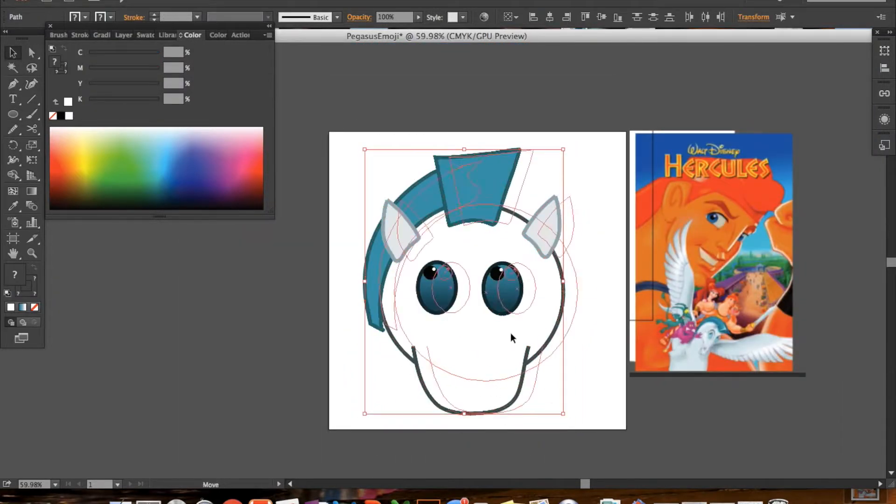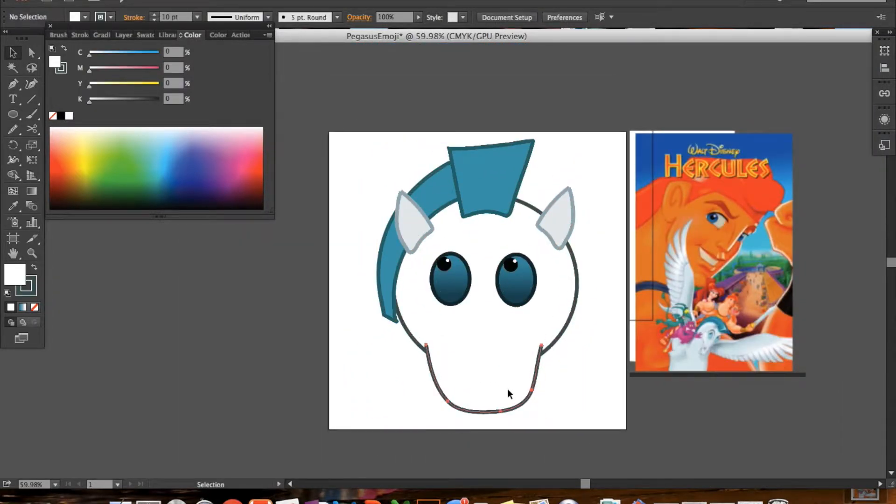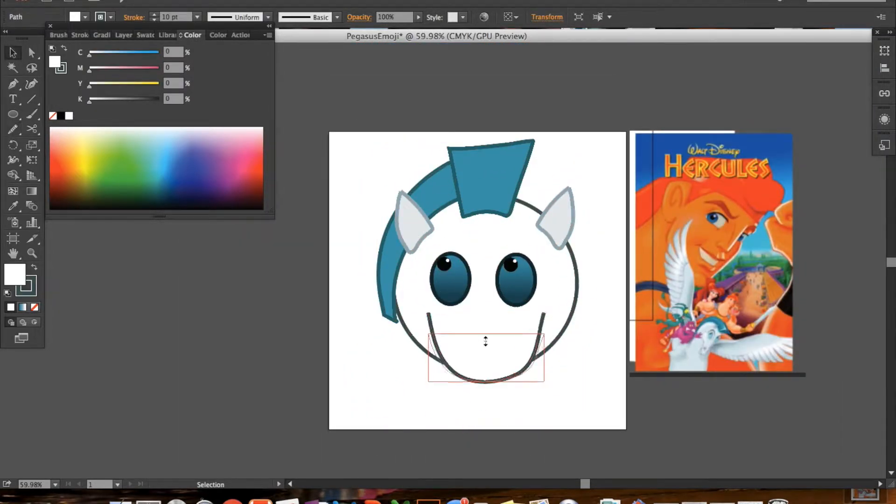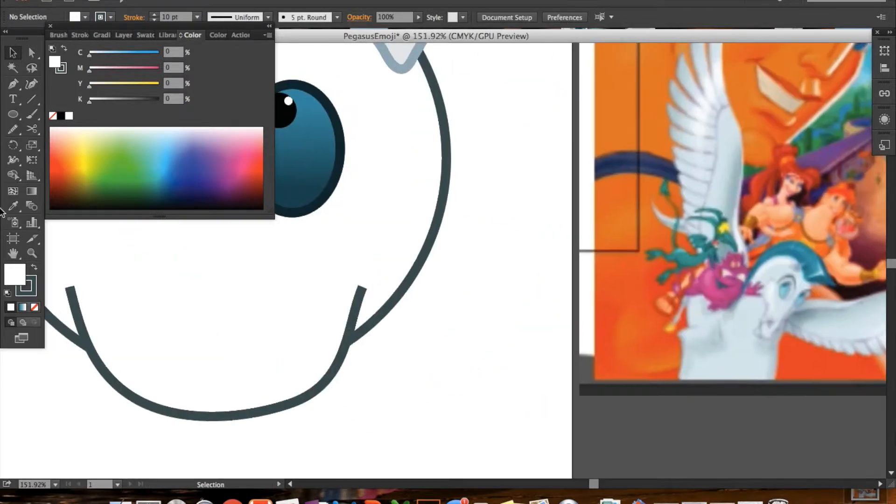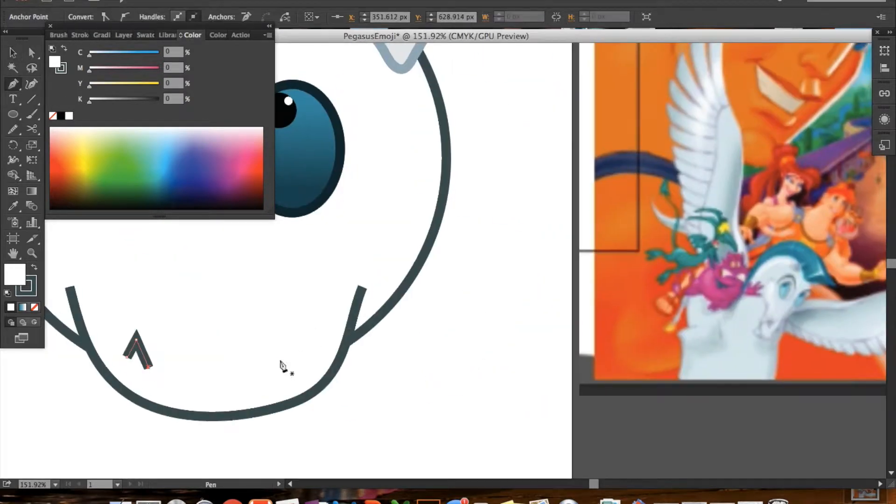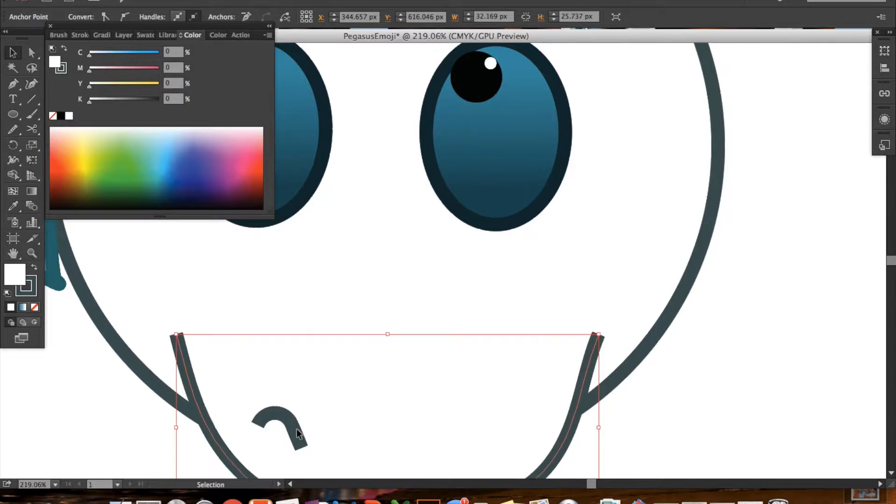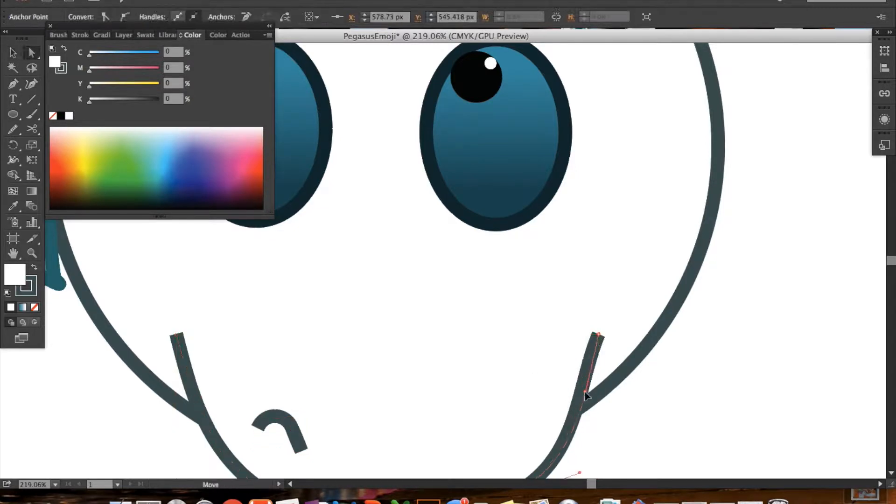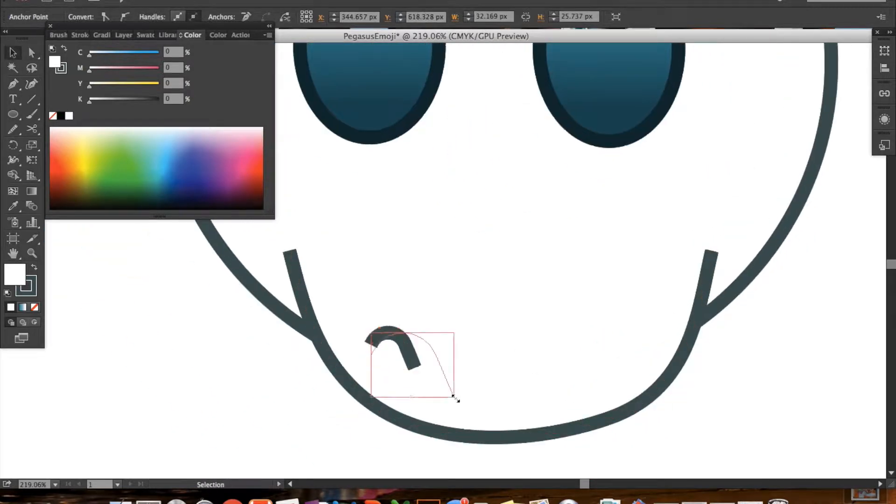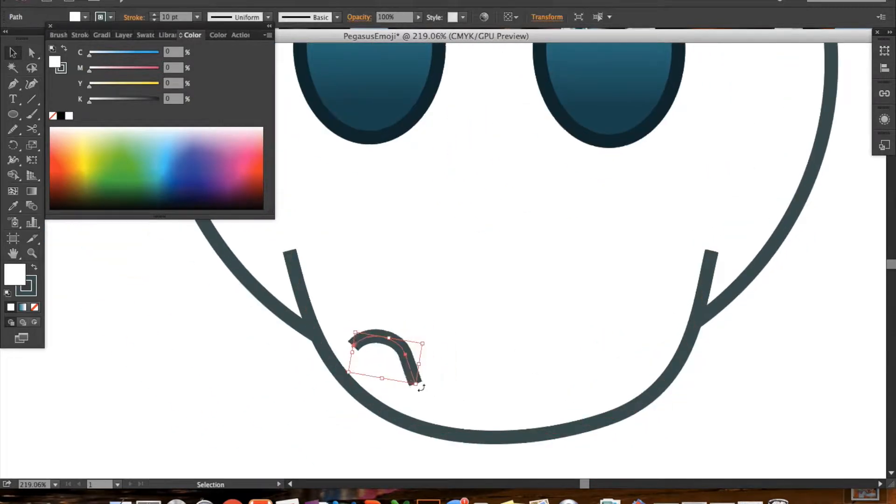And to add my own spin, I put the little white irises, the white reflection of the eyes into their little eyeballs to give them a little bit more character and light.